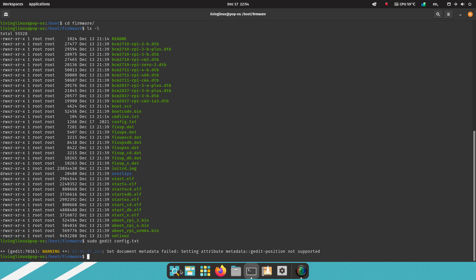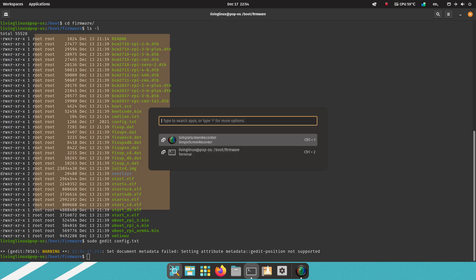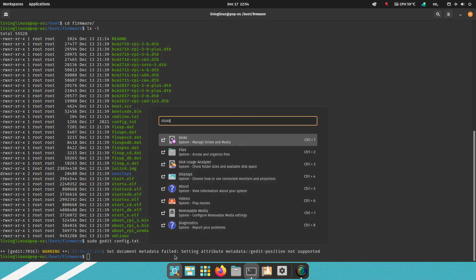And there's also one more thing I advise you to do. You can open disks.